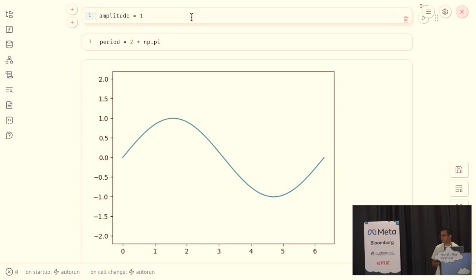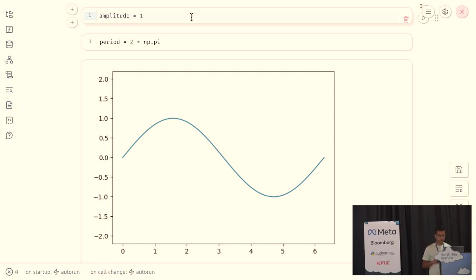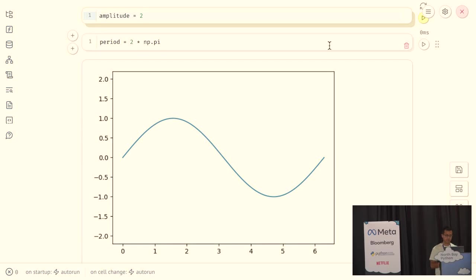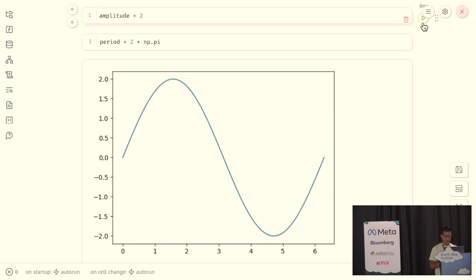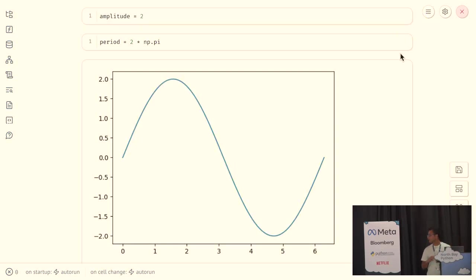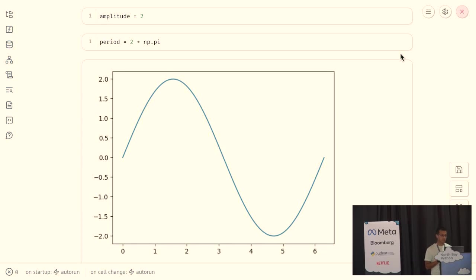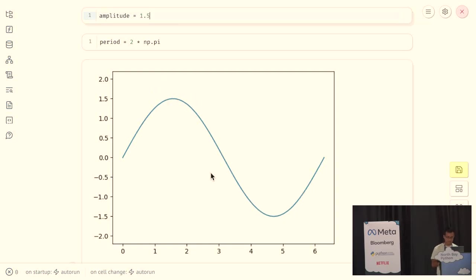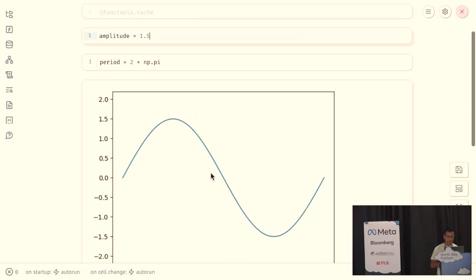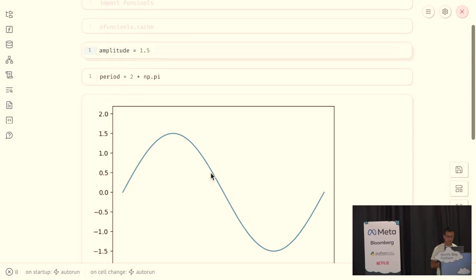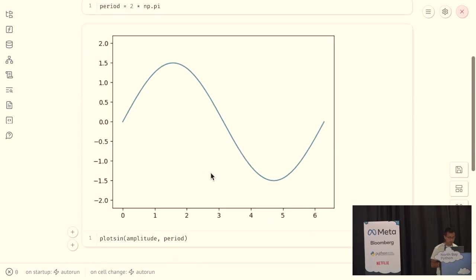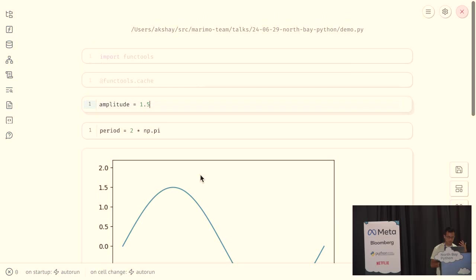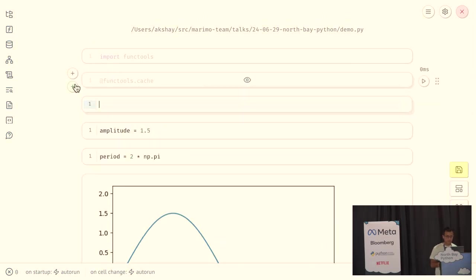Now, one way that the biggest way that Marimo is different from a traditional notebook is that it reacts to your changes in code. So, I've changed the amplitude to two. I'm going to run just the amplitude cell. And you'll see the graph got bigger. It reacted to the new value. And you can do this ad infinitum, and you'll just see things changing live. Similar to any other notebook,